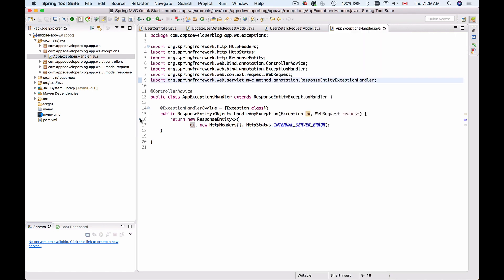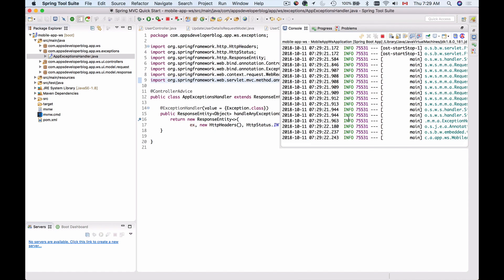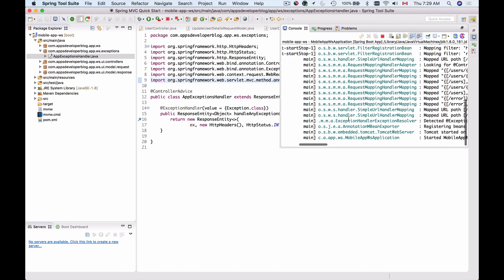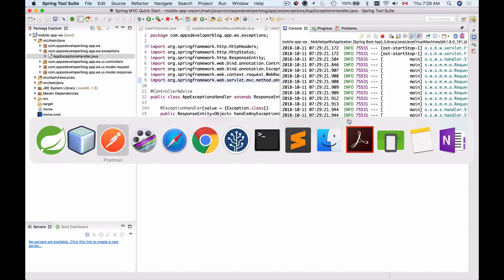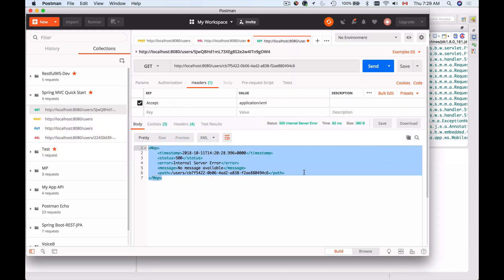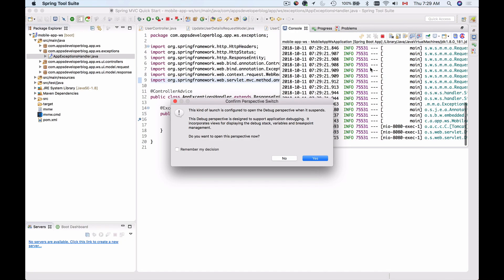Let me save this and run this application in debug mode and see how it works. I'll put a breakpoint here and now I'll click on debugger icon to debug this application. My application has started. I'll switch back to Postman and I will send this HTTP request.